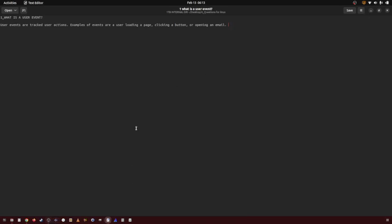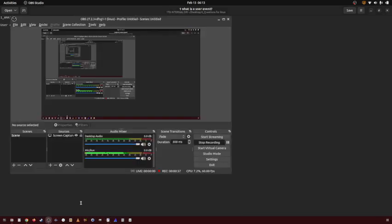I guess in a way, by that definition, what isn't a user event? You know, that's the real question.